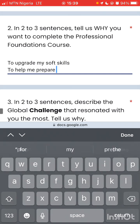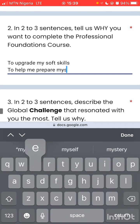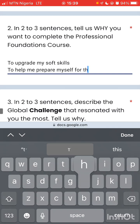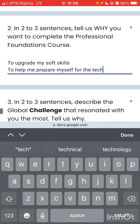To prepare myself for the tech — for the tech career. You can write something along those lines to prepare yourself for the tech world.